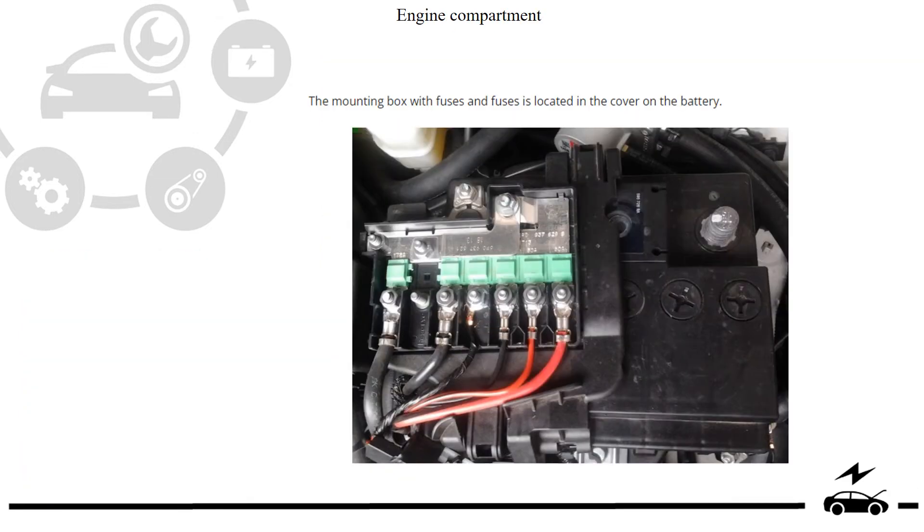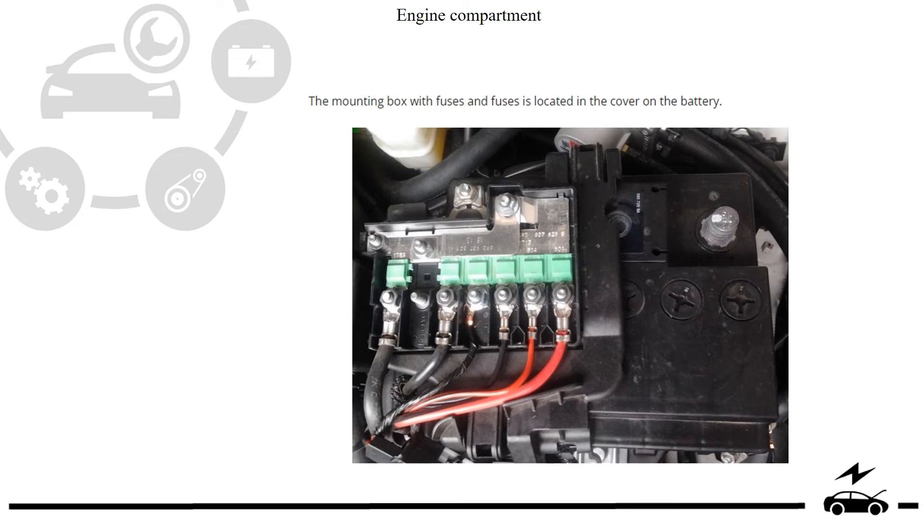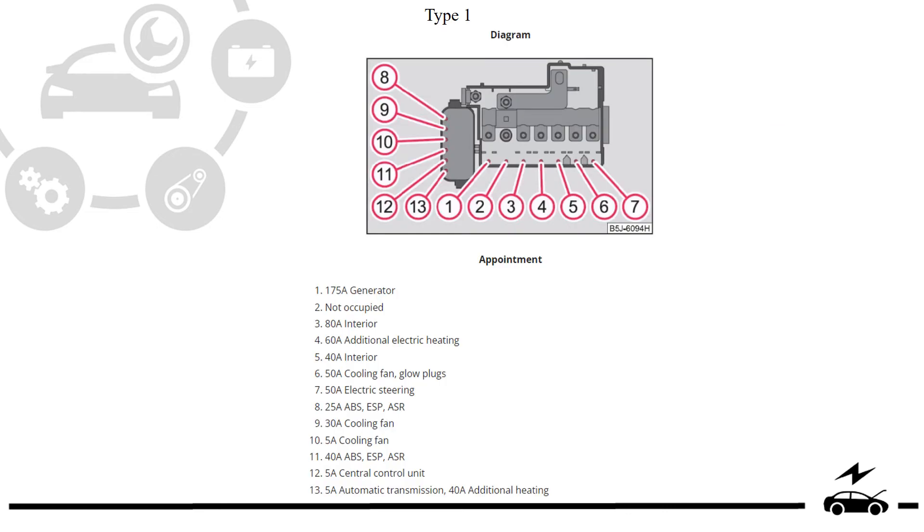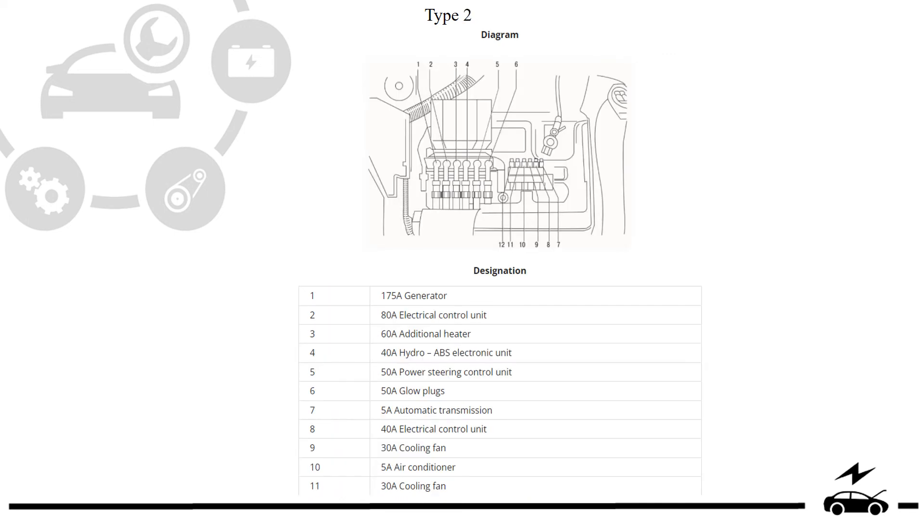Engine compartment fuse box photo, type 1, type 2.